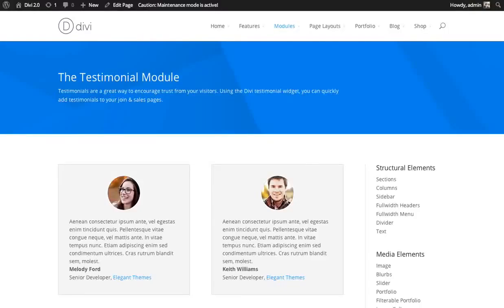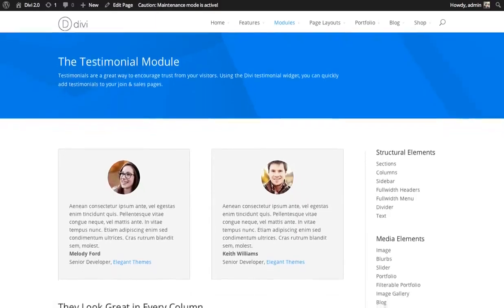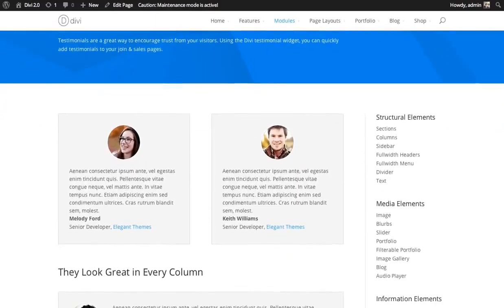In this tutorial, I'll be showing you how to use the testimonial module. The testimonial module lets you display a quote from one of your satisfied customers.